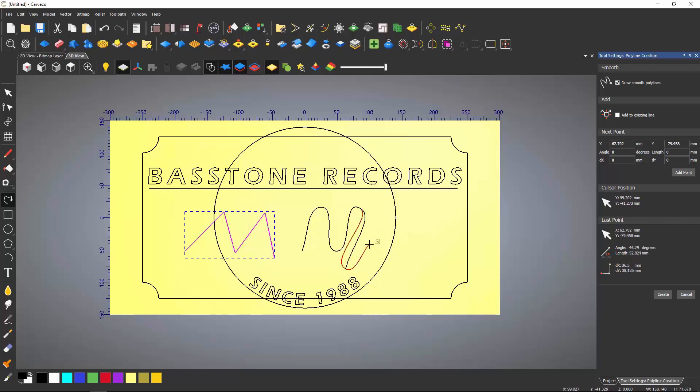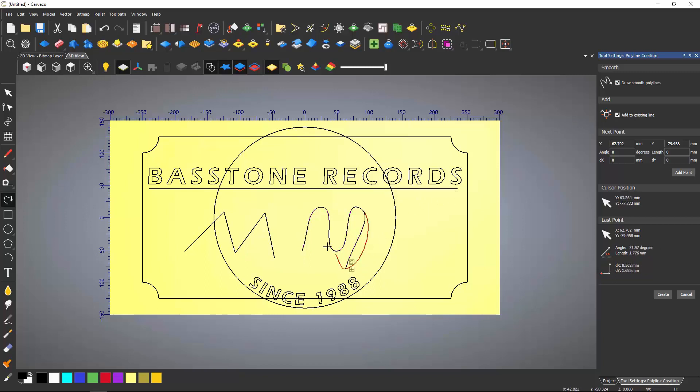To draw a line that joins onto another line, select Add to Existing Line. This will allow you to carry on drawing that line, providing you snap onto it.